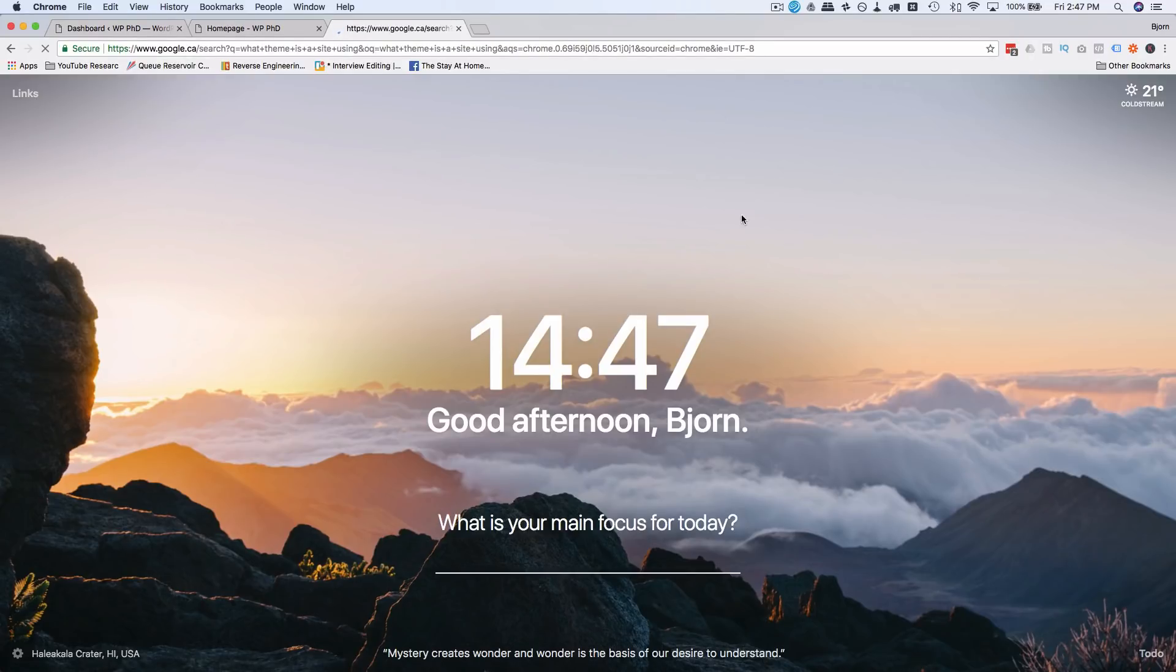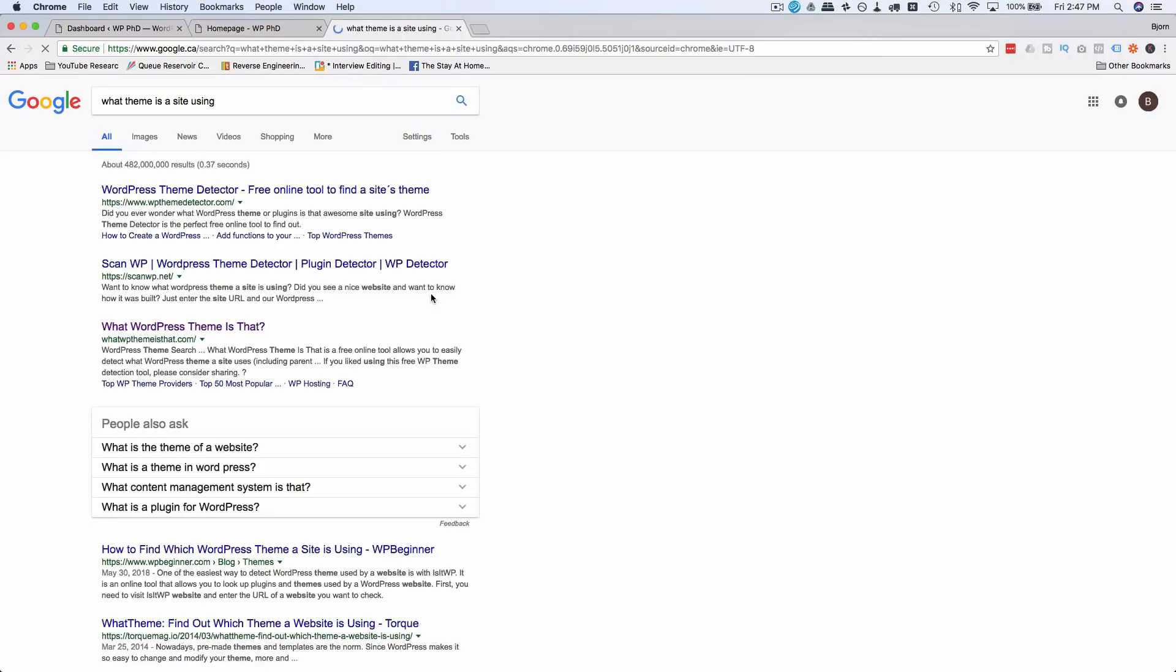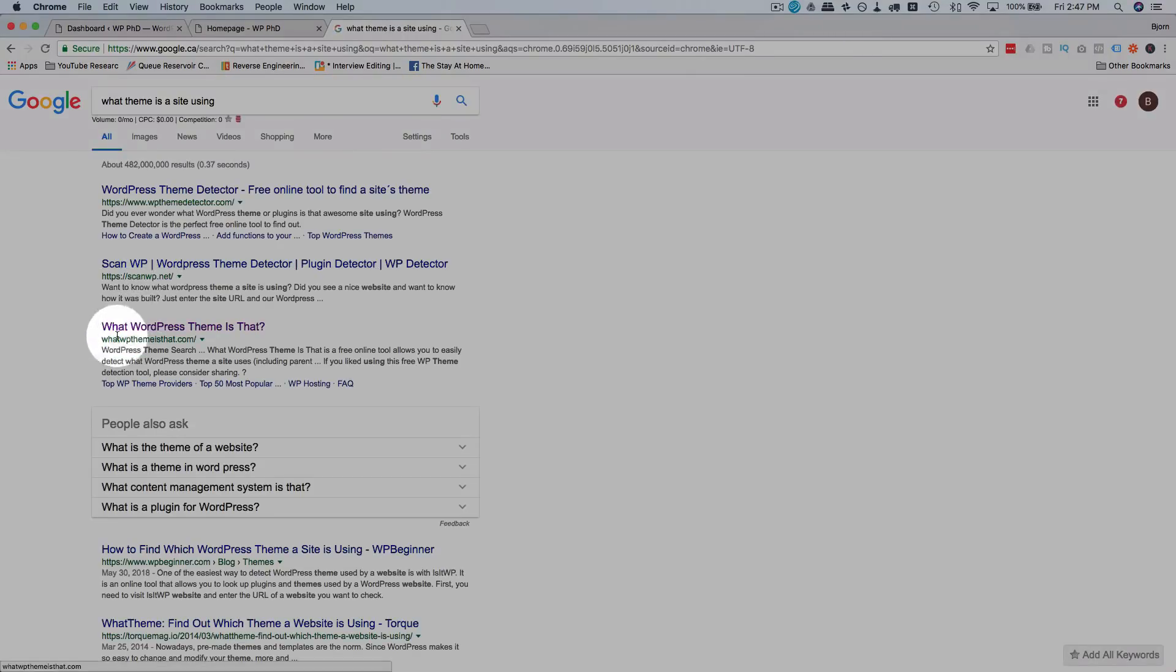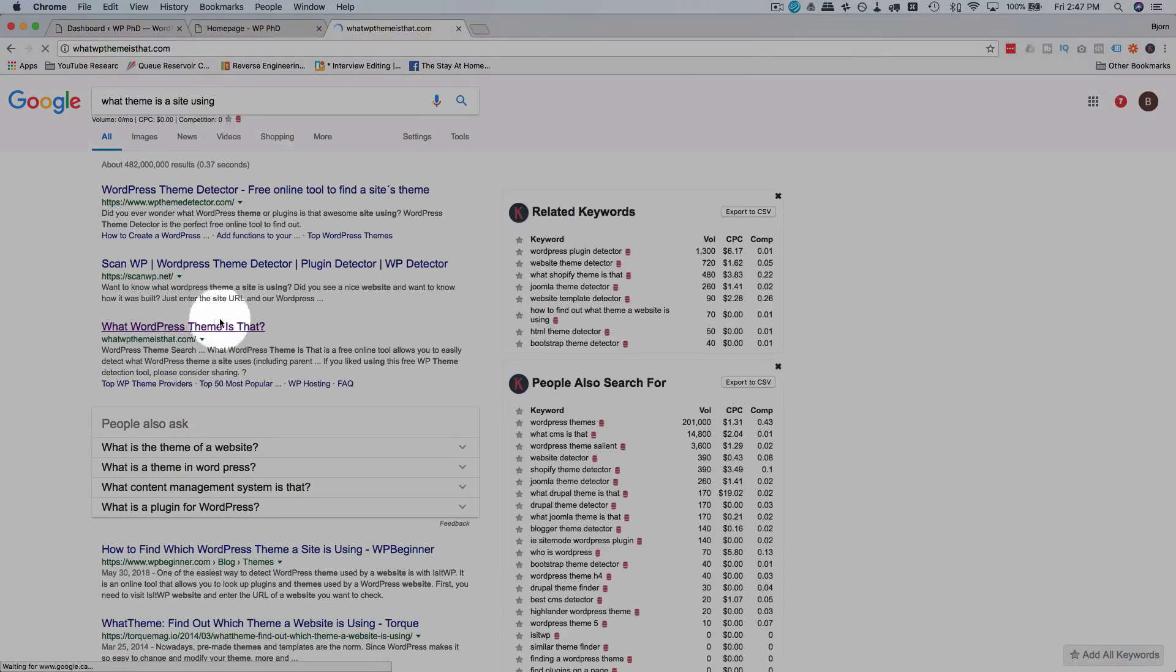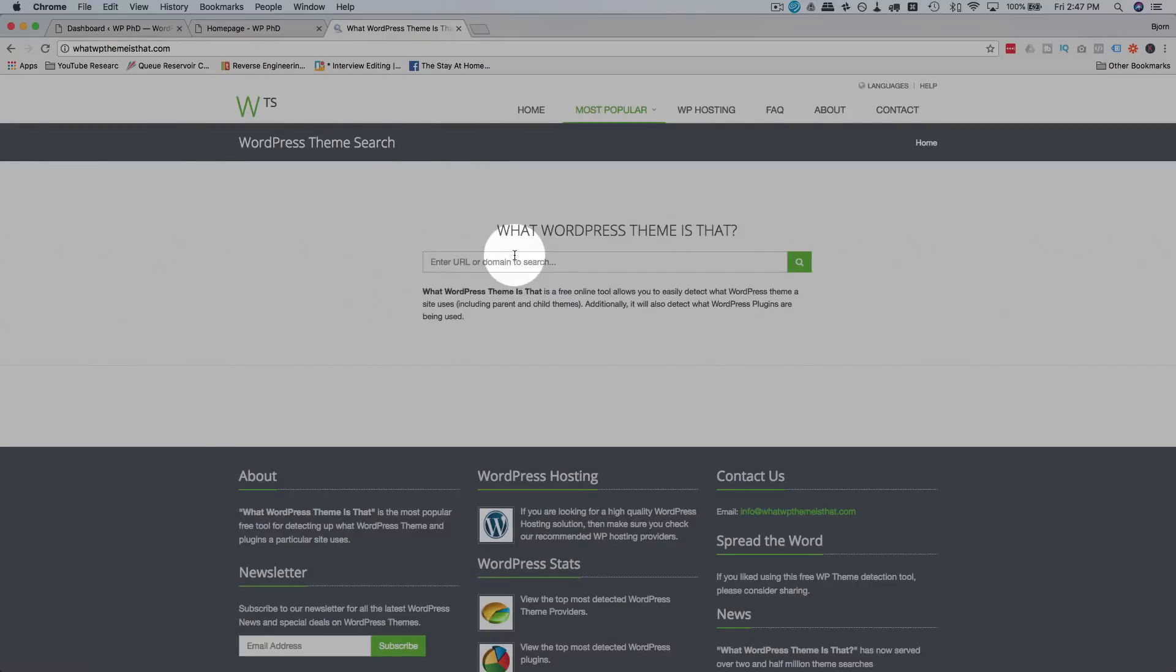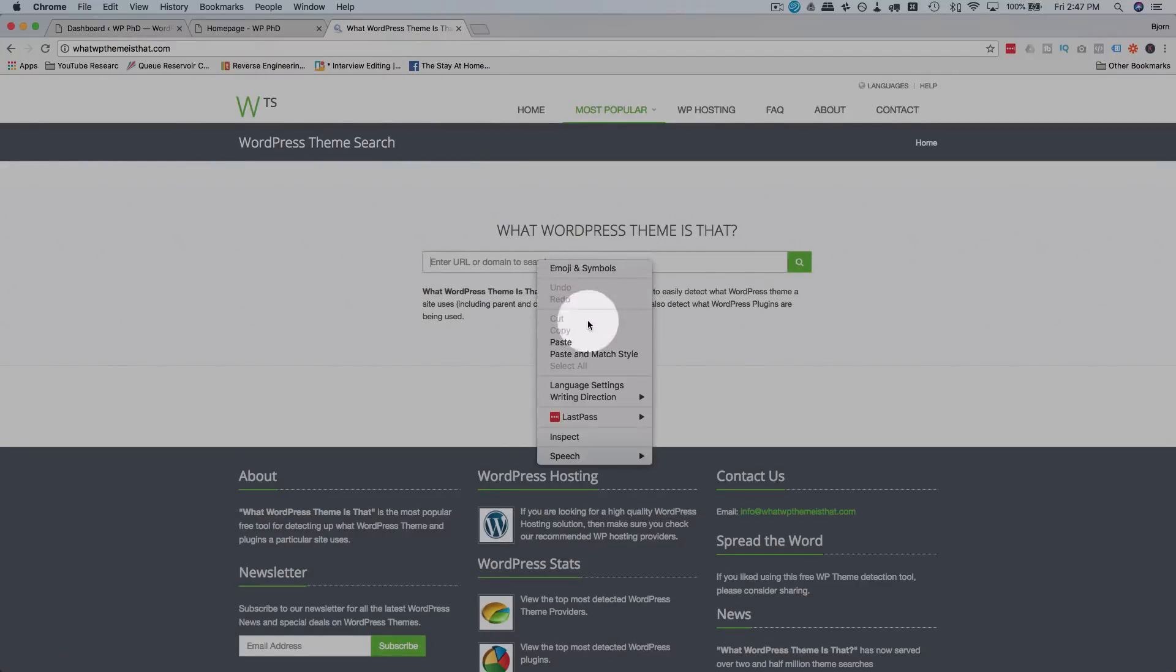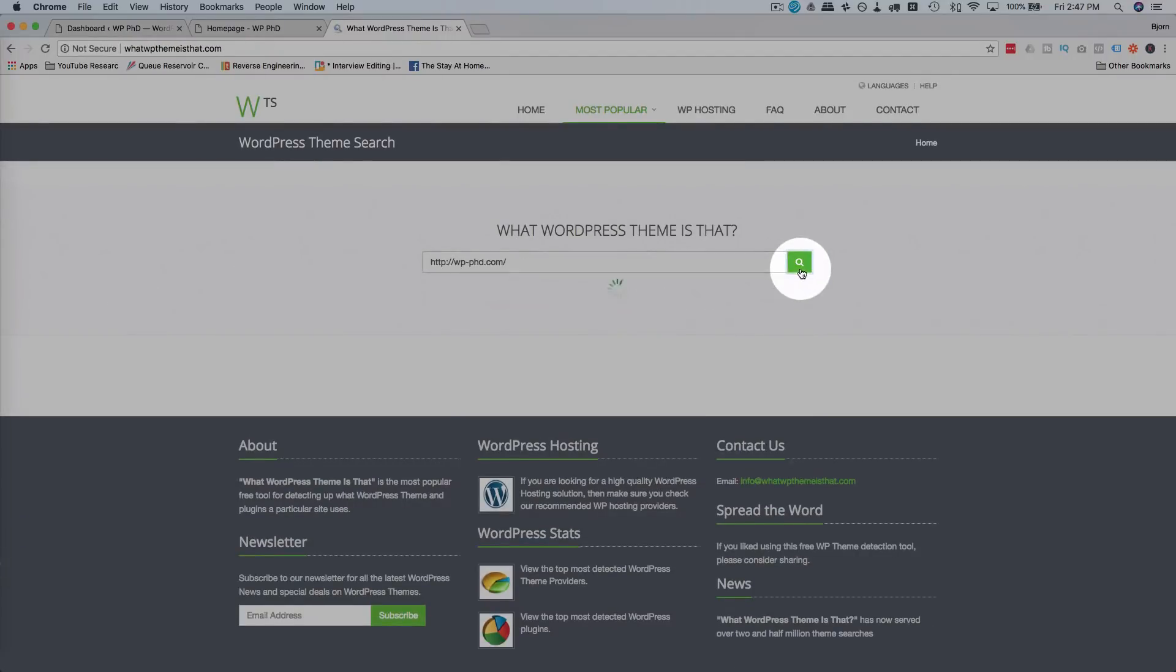what theme is a site using? Should come up under that search. And what I use is what WordPress theme is that? That's what it is. What WordPress theme is that? Then you paste in the URL here, click on search.